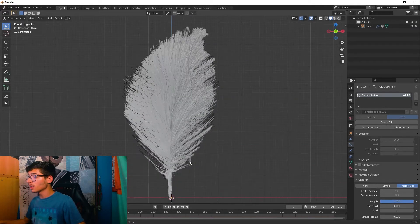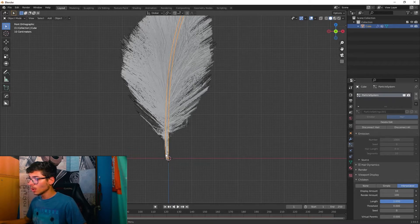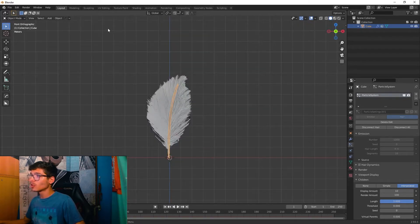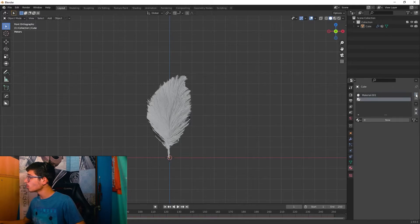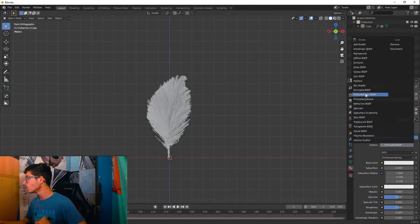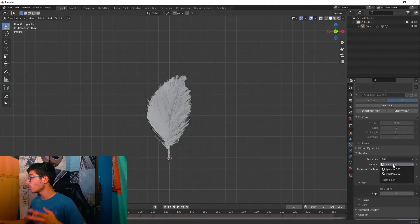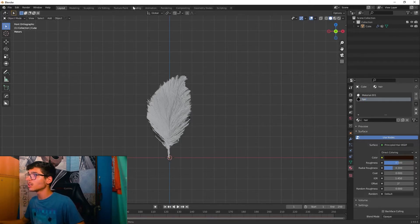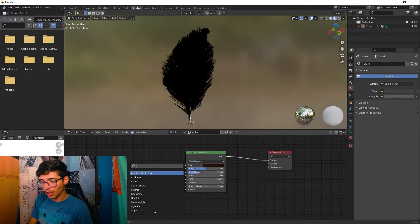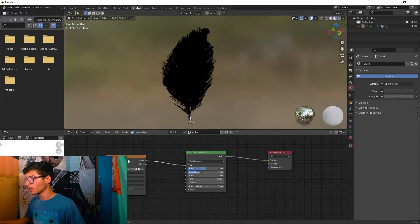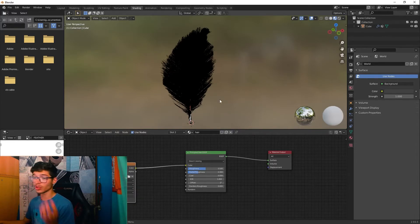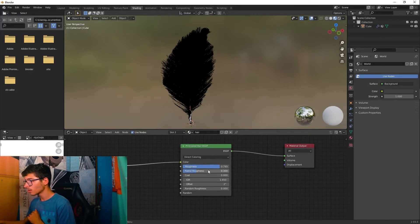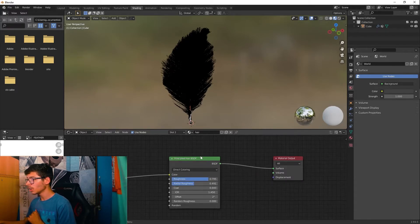For the particle hair, create a second material — name it something like 'hair'. Change its surface shader to Principled Hair BSDF. In the particle system settings, assign this second material slot to the hair. In the Shading panel for that material, add an Image Texture, connect Color to Color, and select the feather image. Set roughness and radial roughness to a slight value.